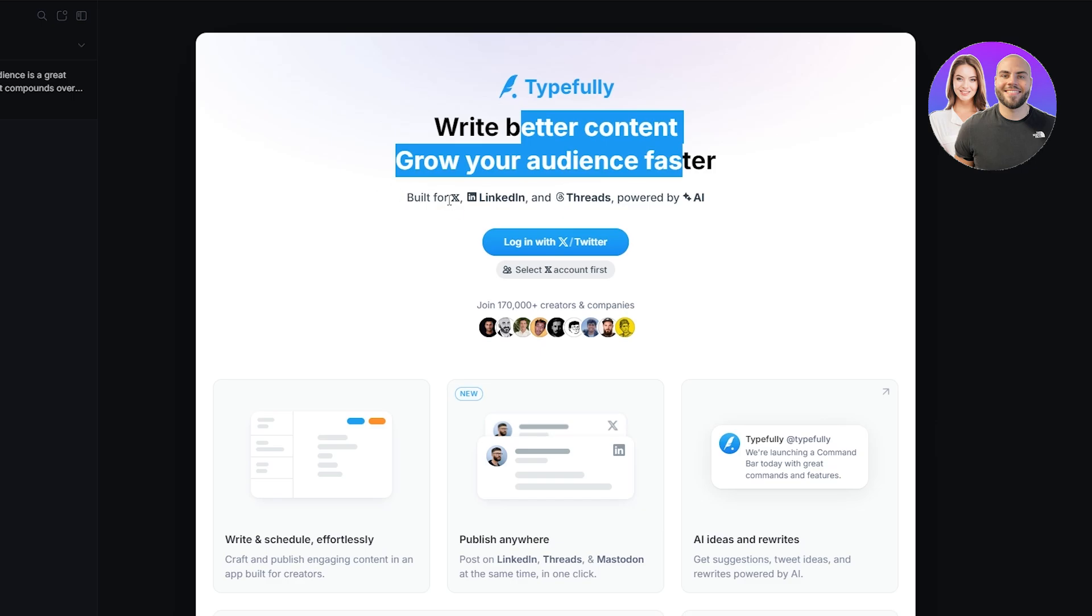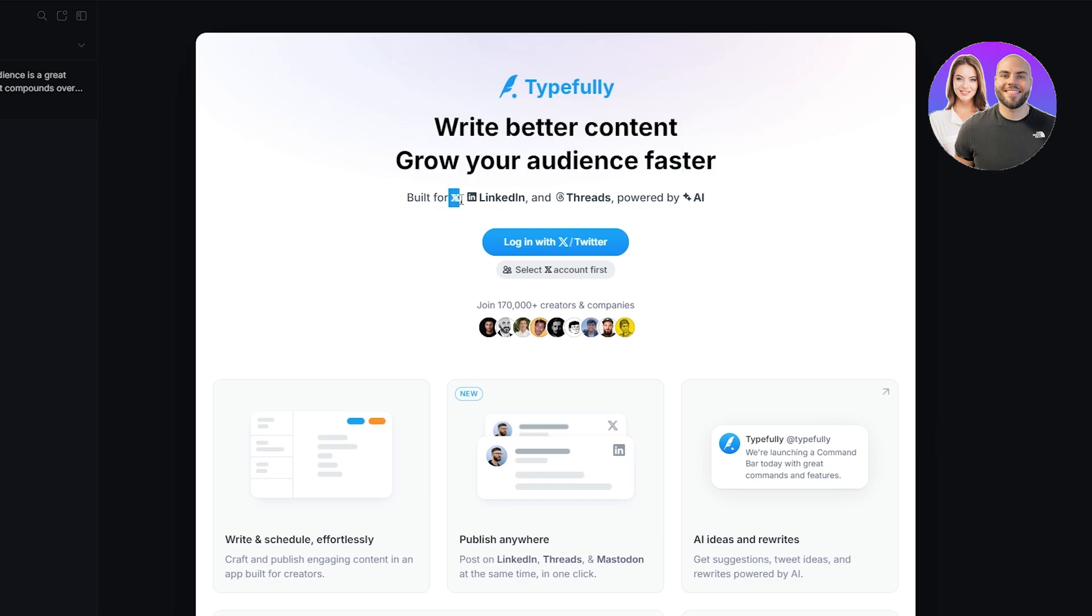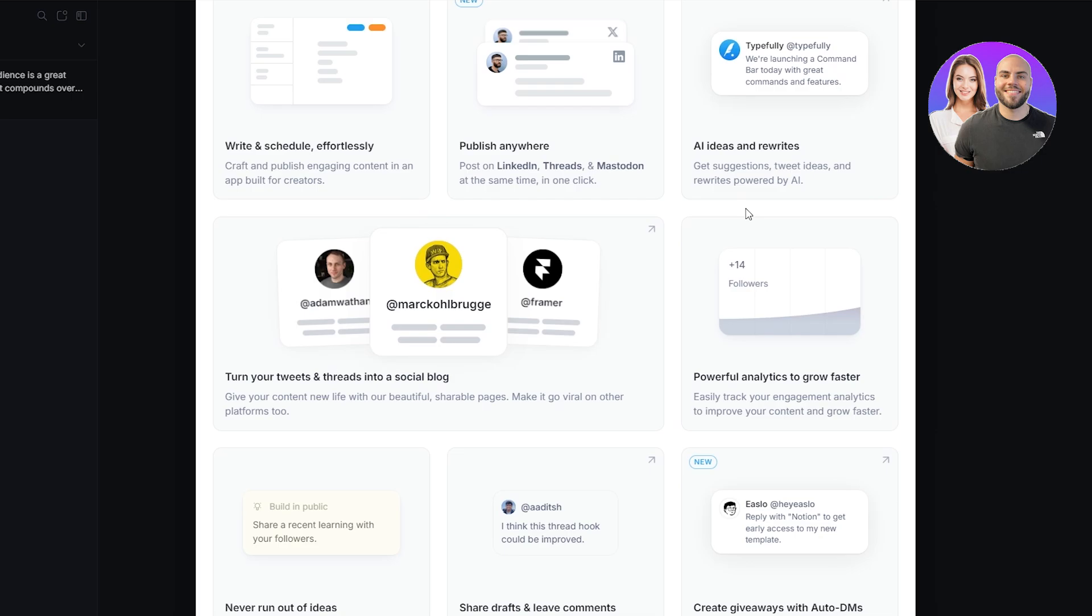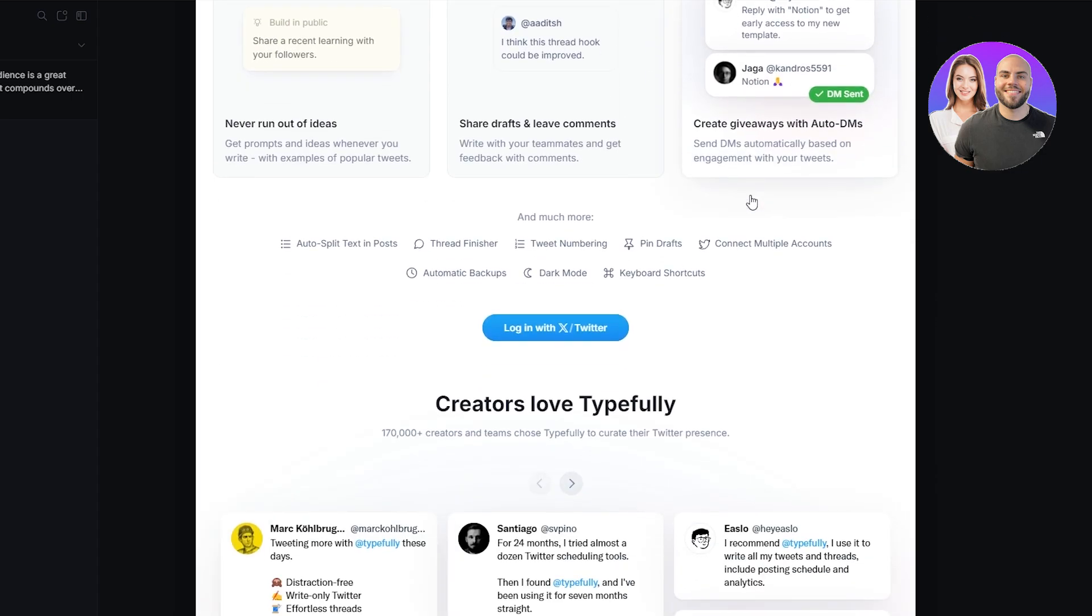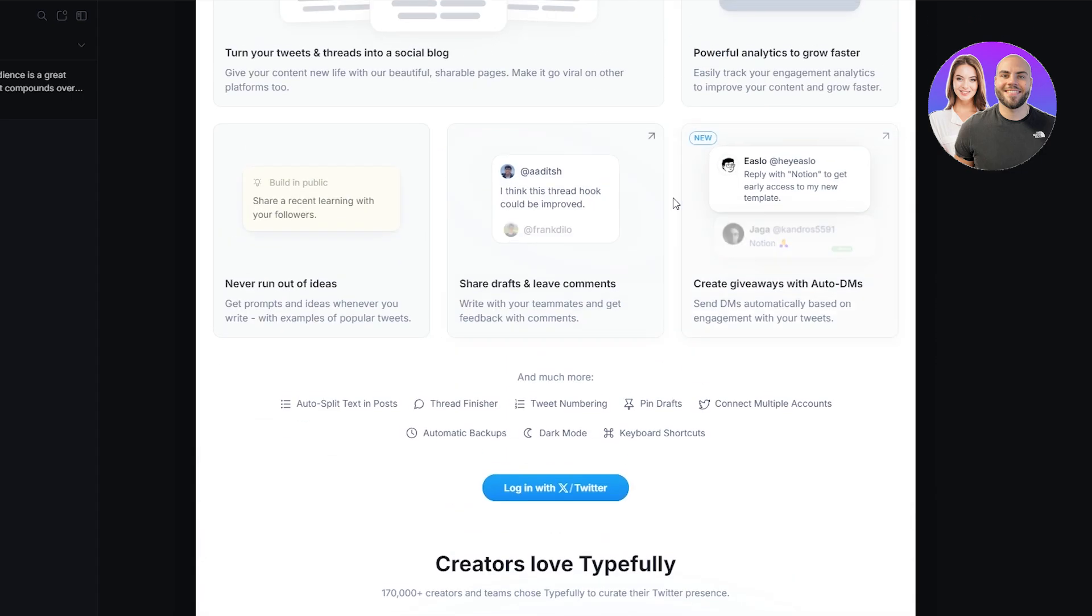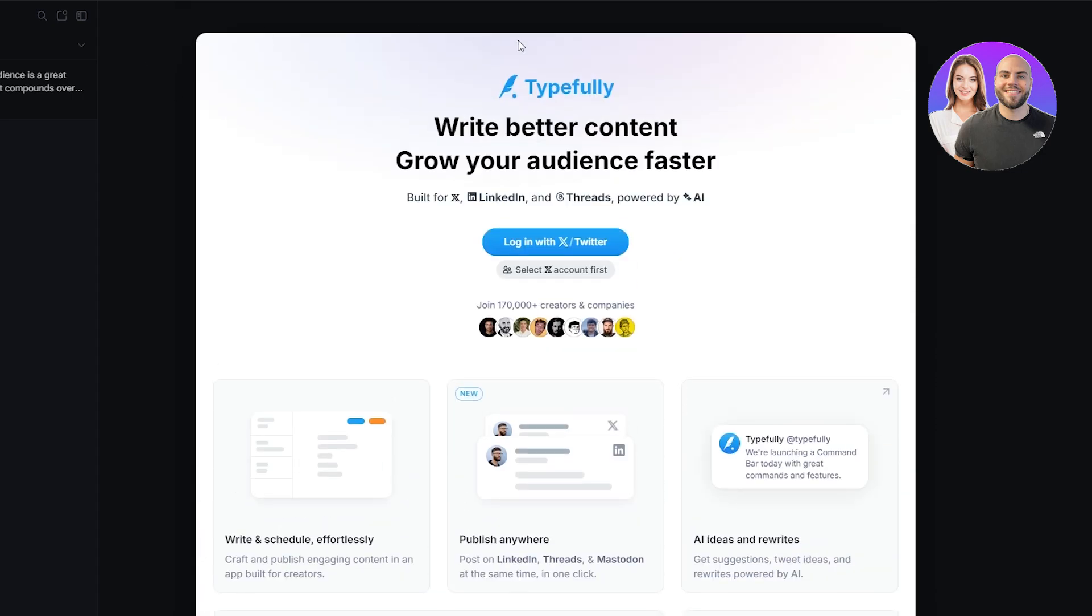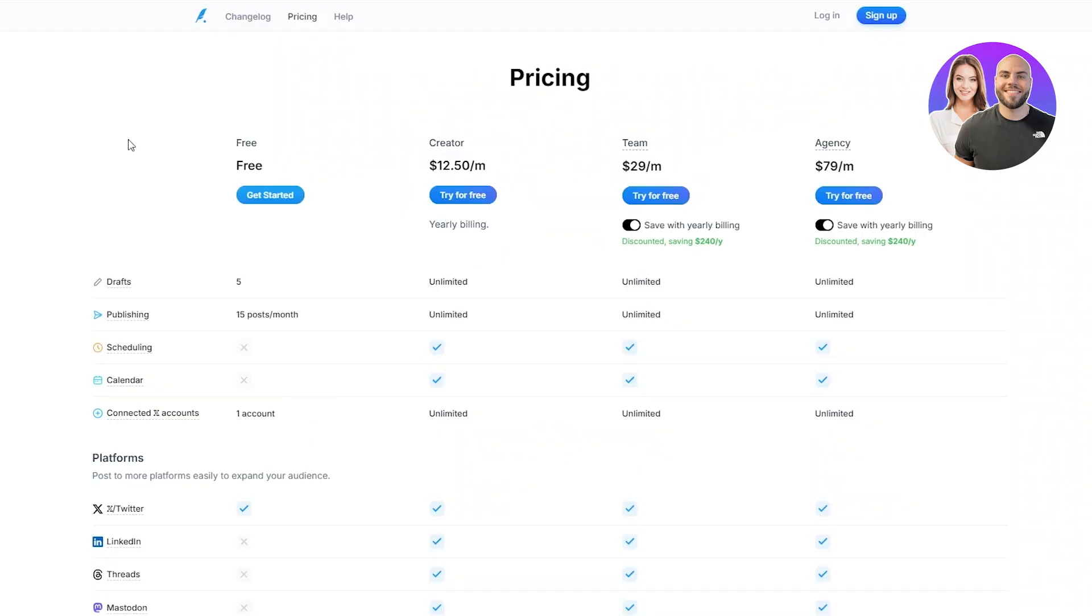It's mainly built for Twitter, LinkedIn, and Threads. So keep that in mind. I don't think you can manage other social media accounts on it, but it was nice to have. So if those are the ones that you want to commit to, then you can go ahead and use Typefully. And it's actually affordable as well.